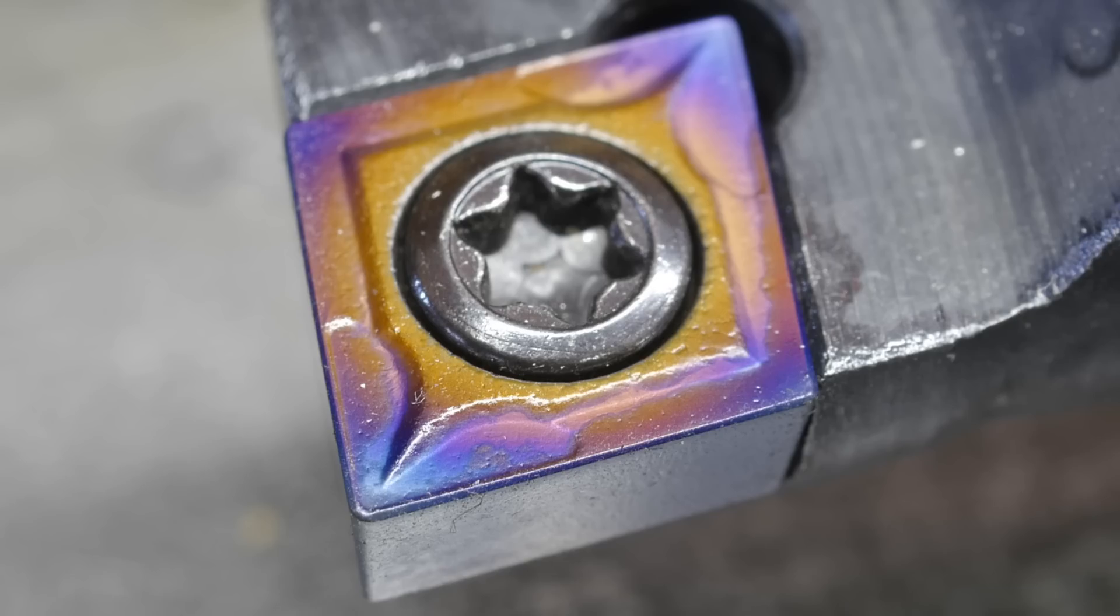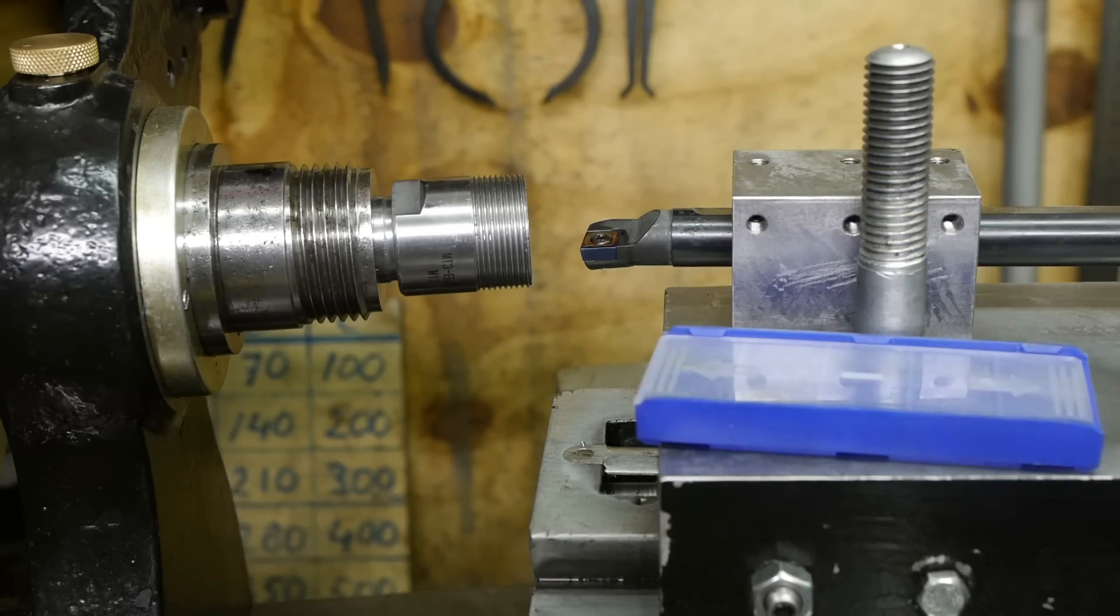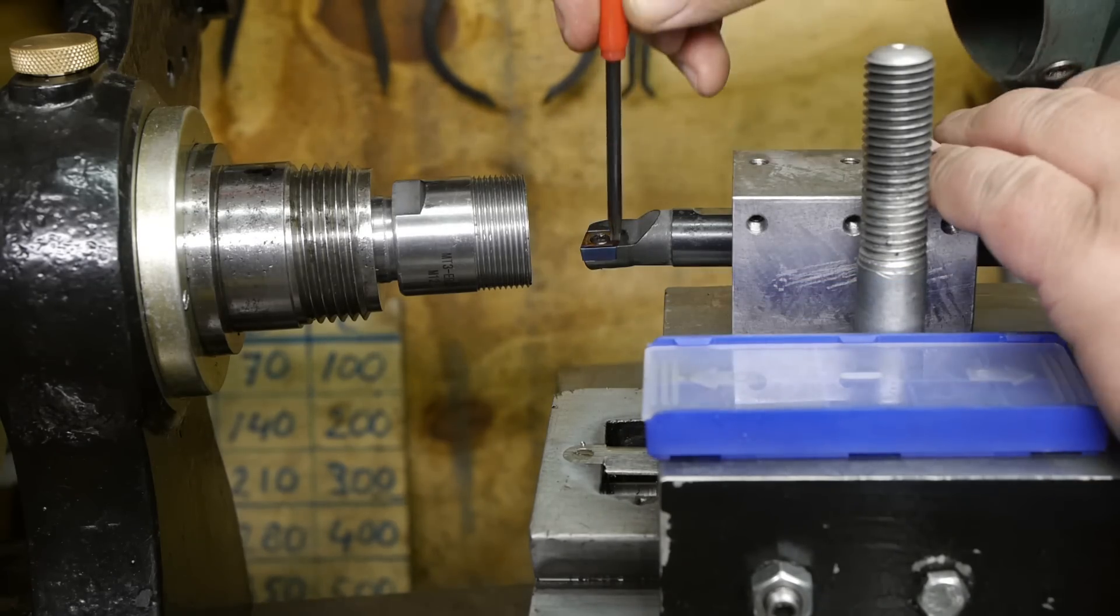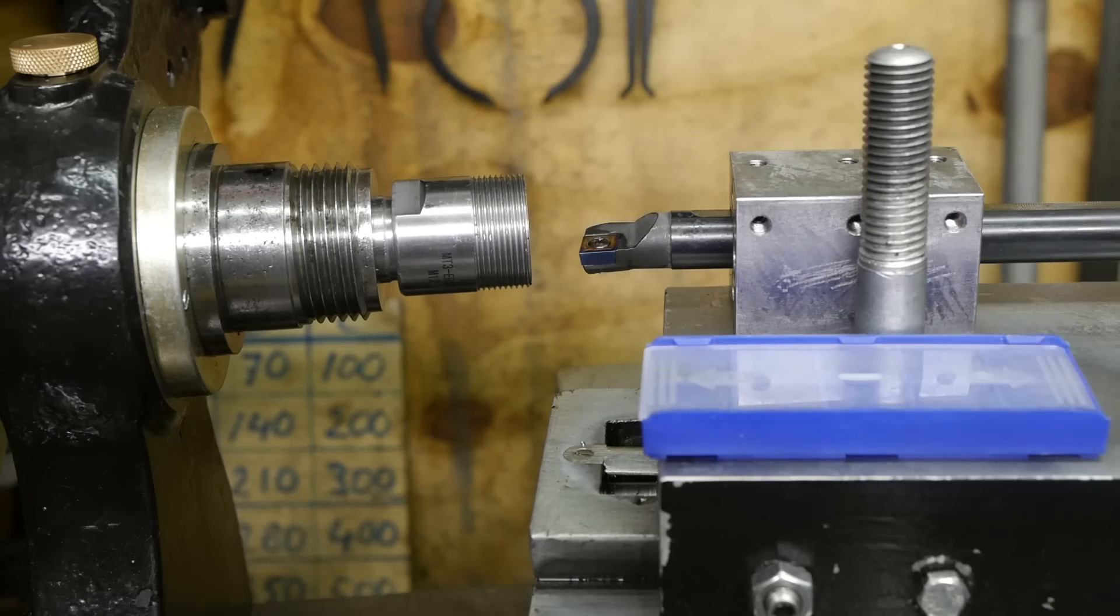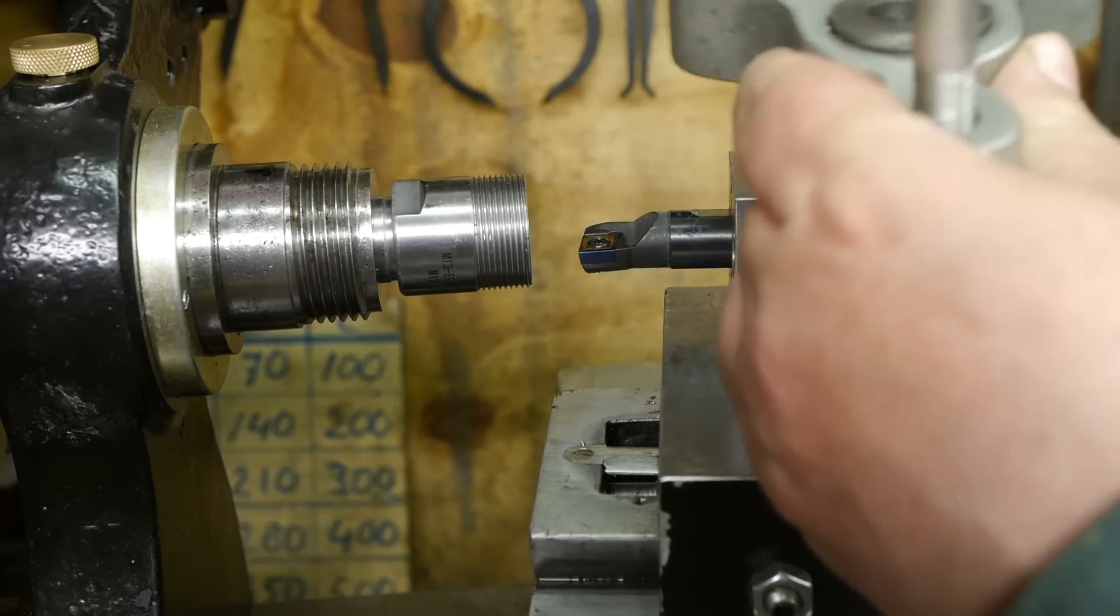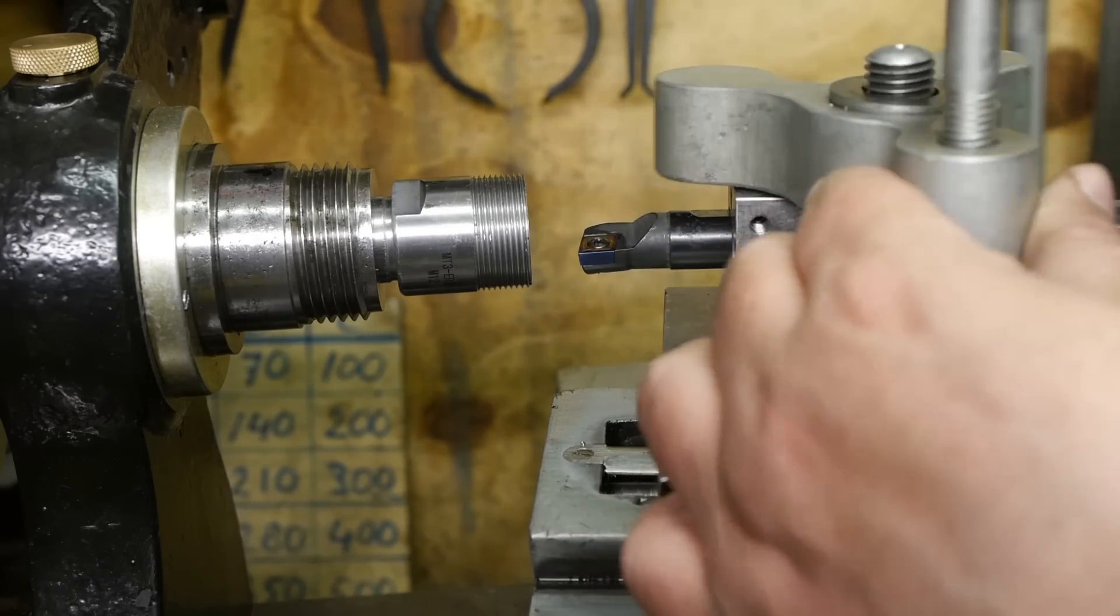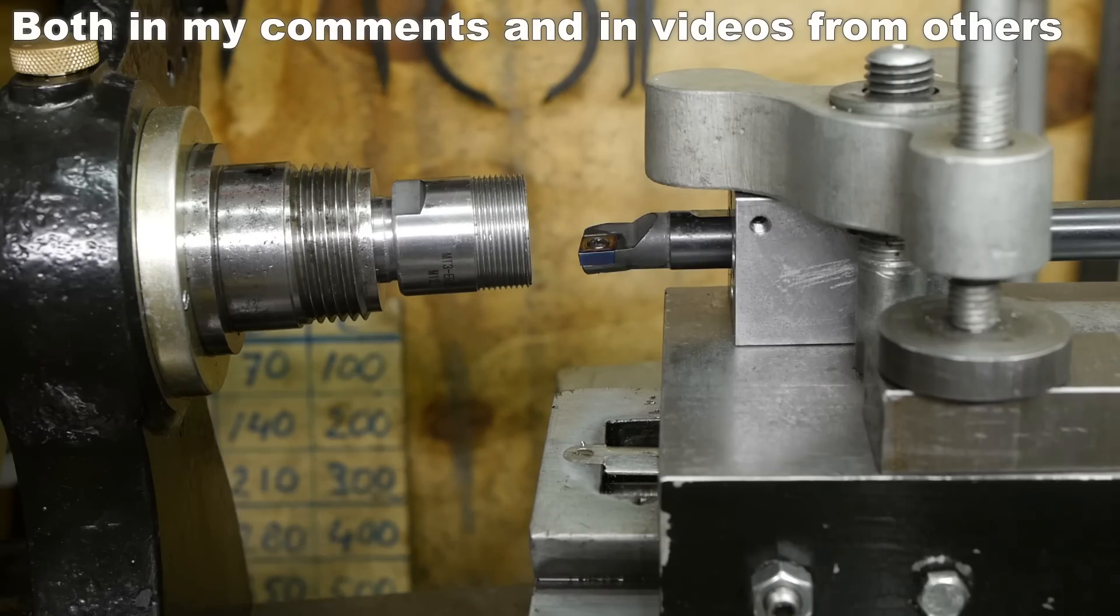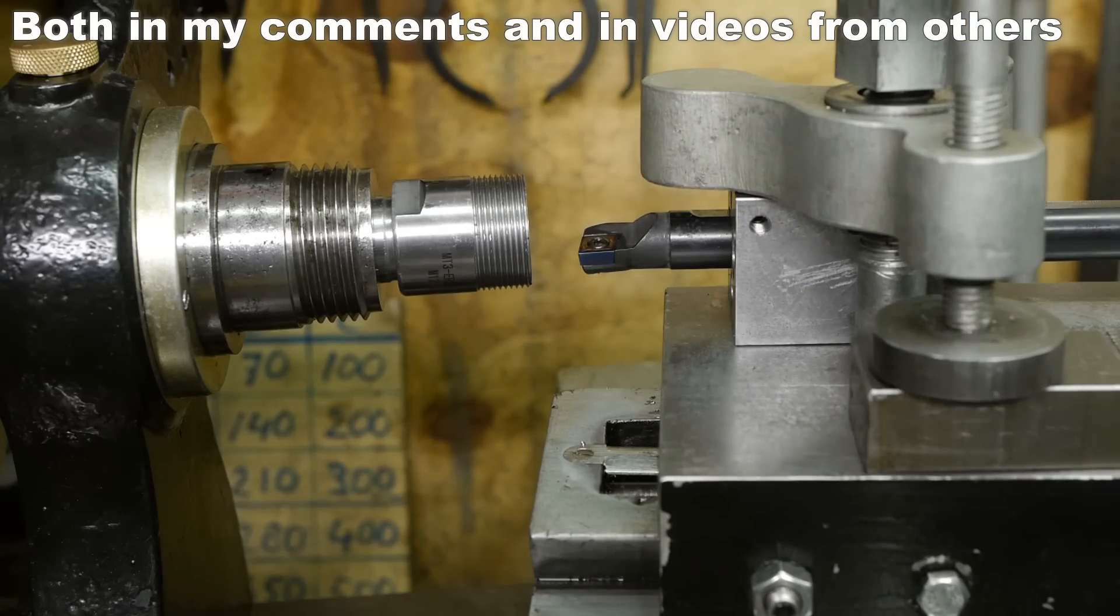Besides the CCMT inserts that I was using before, these ones, they're total shit, garbage. These are probably easier to break than a piece of glass. They actually came with this 16 millimeter boring bar. I hope these blue nano thingies will do better. Although I have heard good stories about these, but still I would like to find out myself.